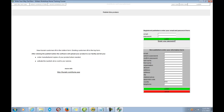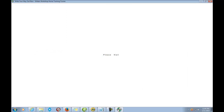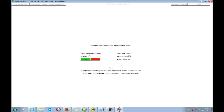Once I click this it's going to publish it. If you don't have an account you can set it up right there. It's going to start the publishing process and shows you the percentages as it goes. Now check out this note — this is what's really cool about Kanaki. It's sending everything to their facility, getting it printed and ready to go. When it's done it'll tell me here and send me an email. The note says: 'This upload automatically resumes from disconnects, errors, even reboots. It may take a long time to send your product to our facility, but it will not fail — and that's a promise.'